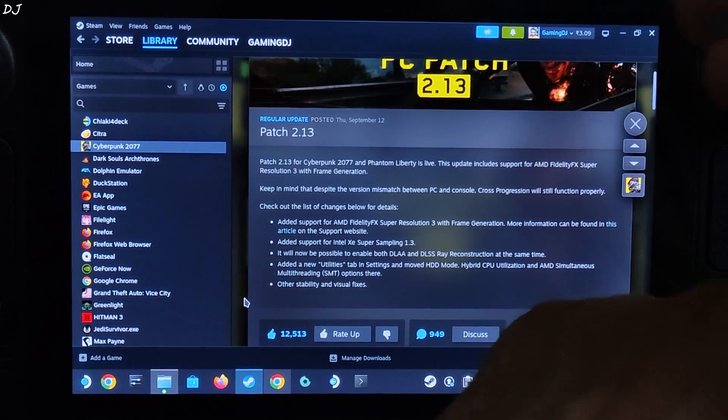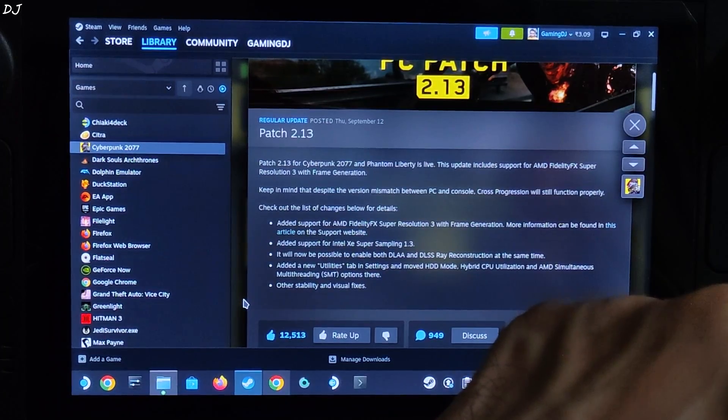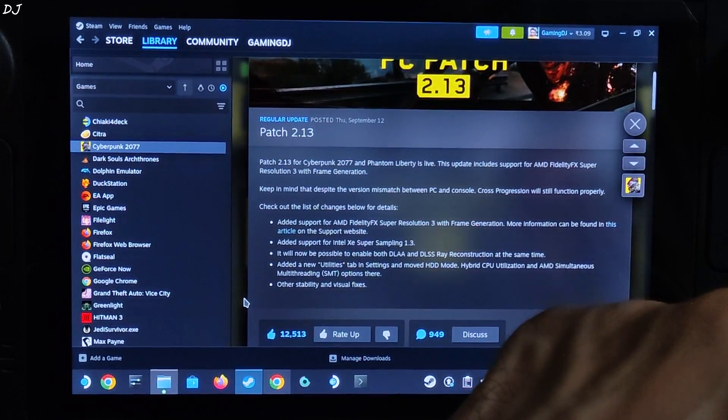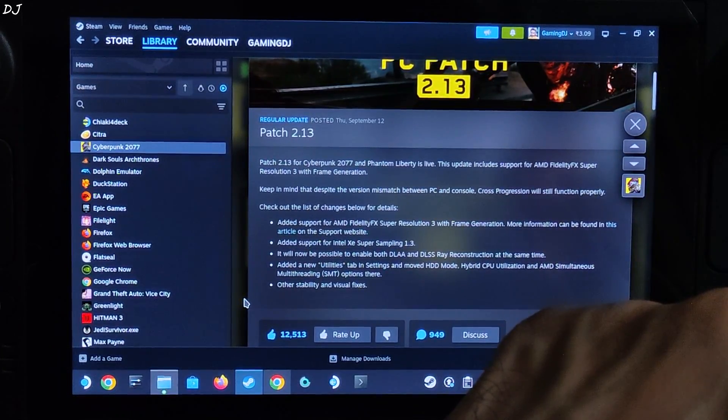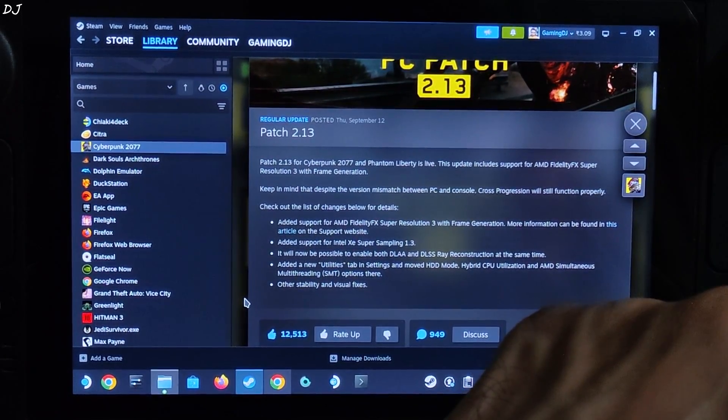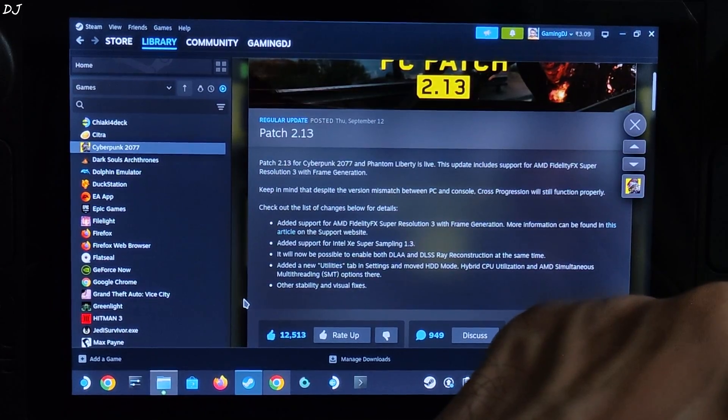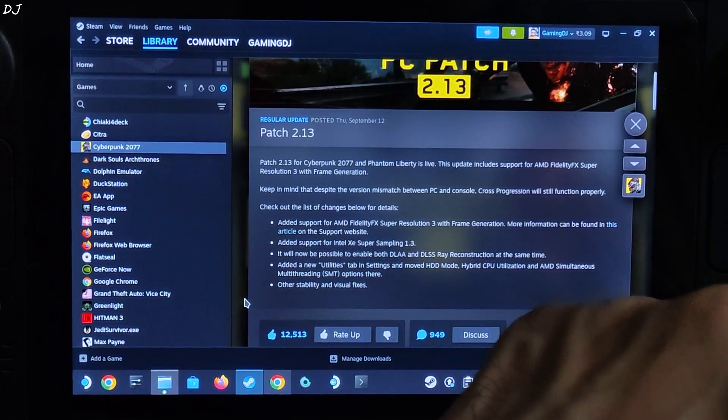Added support for XCSS upsampling version 1.3. It will now be possible to enable both DLAA and DLSS with reconstruction at the same time. This is for RTX GPU owners.